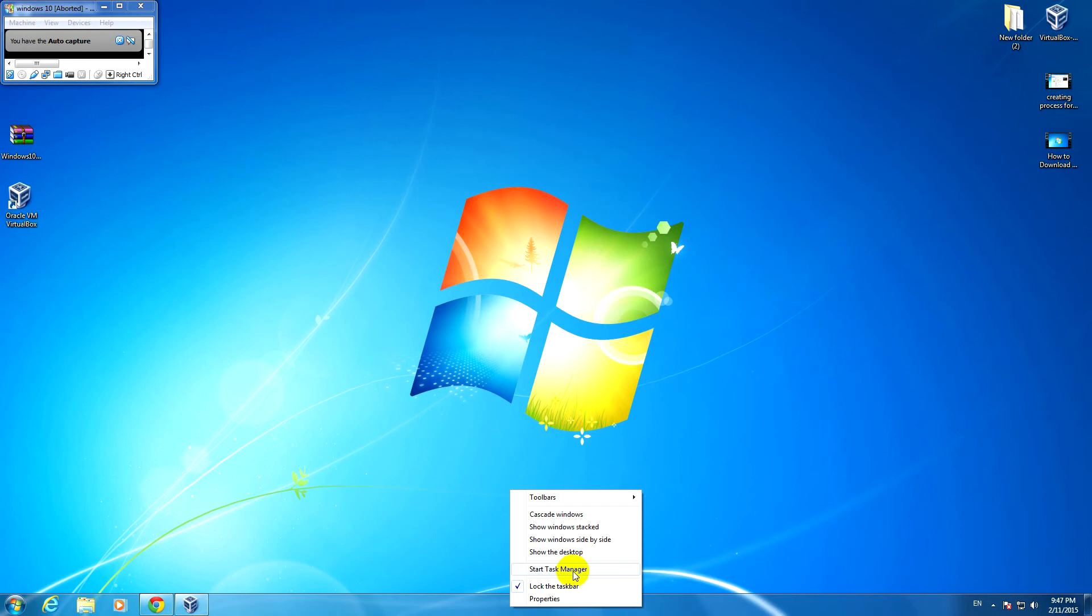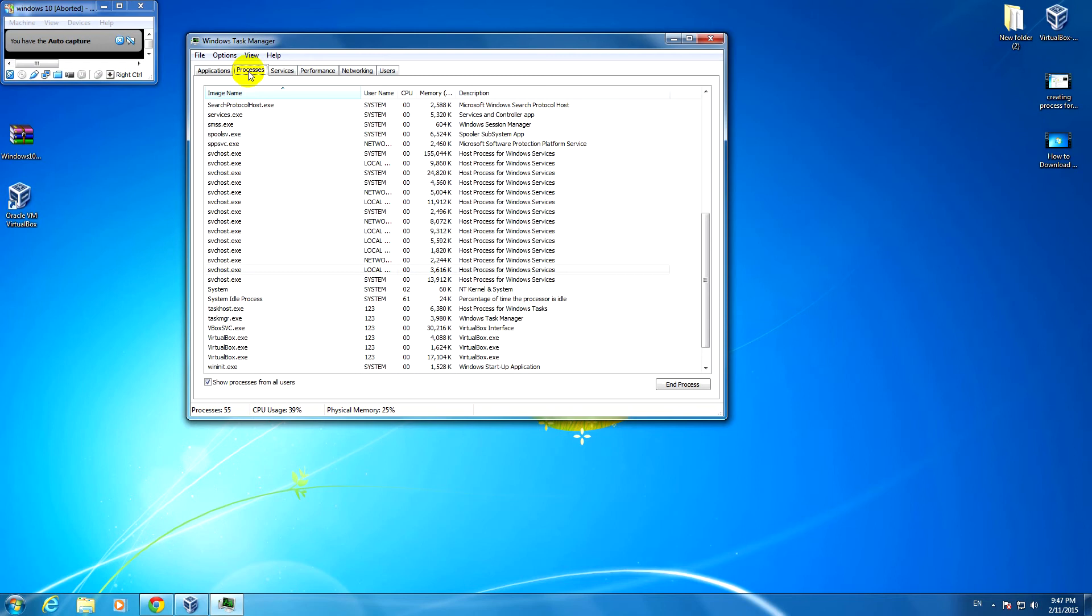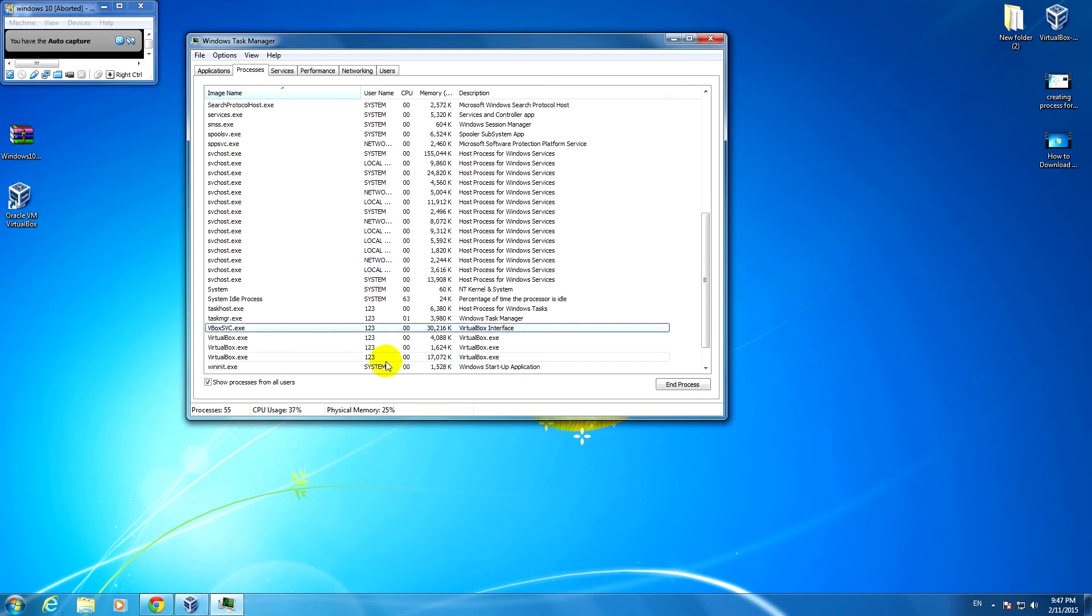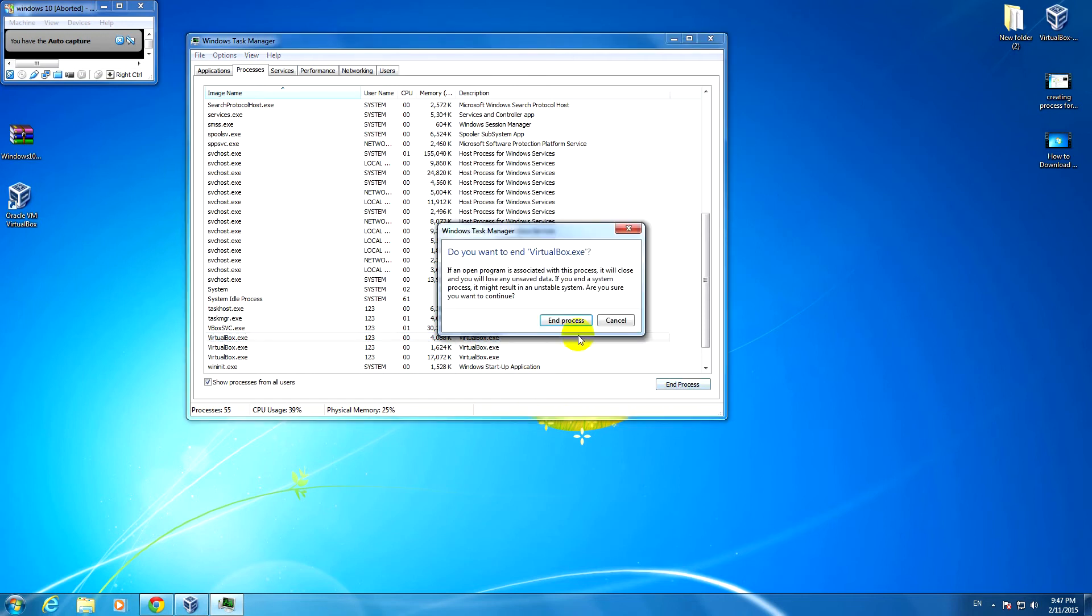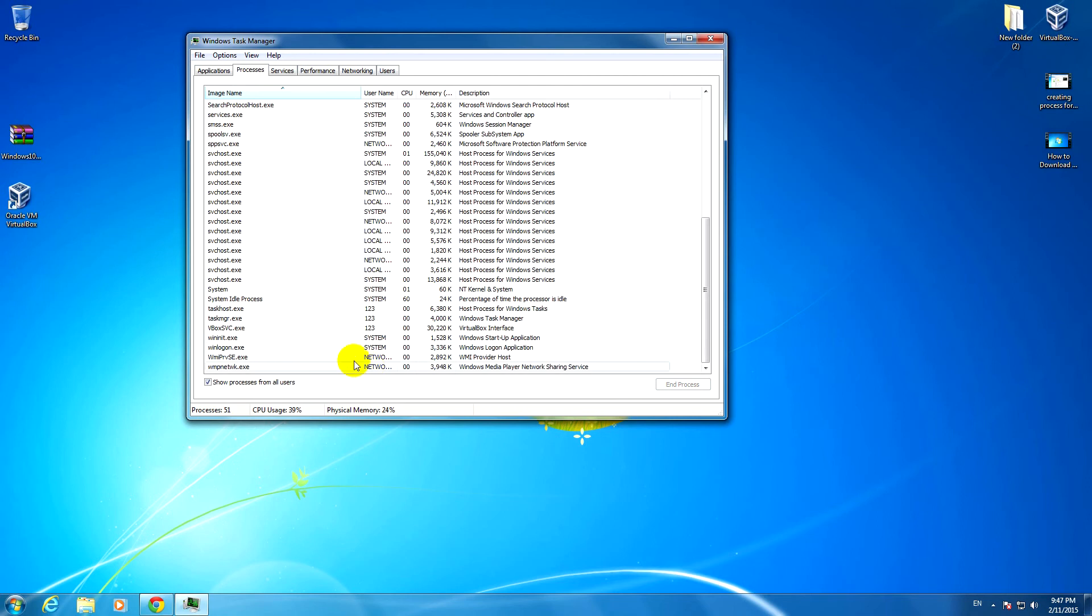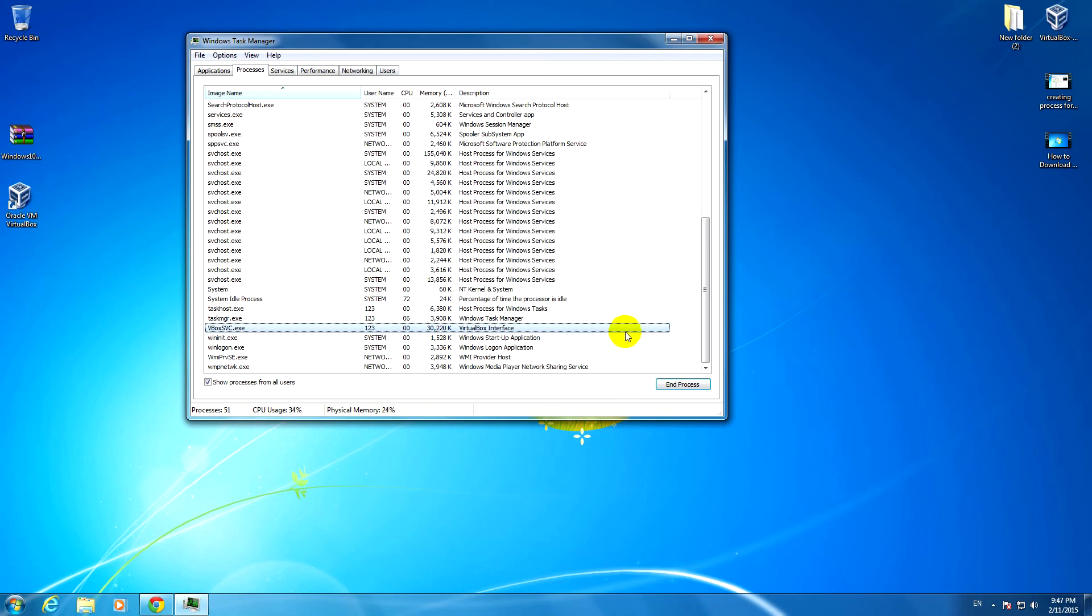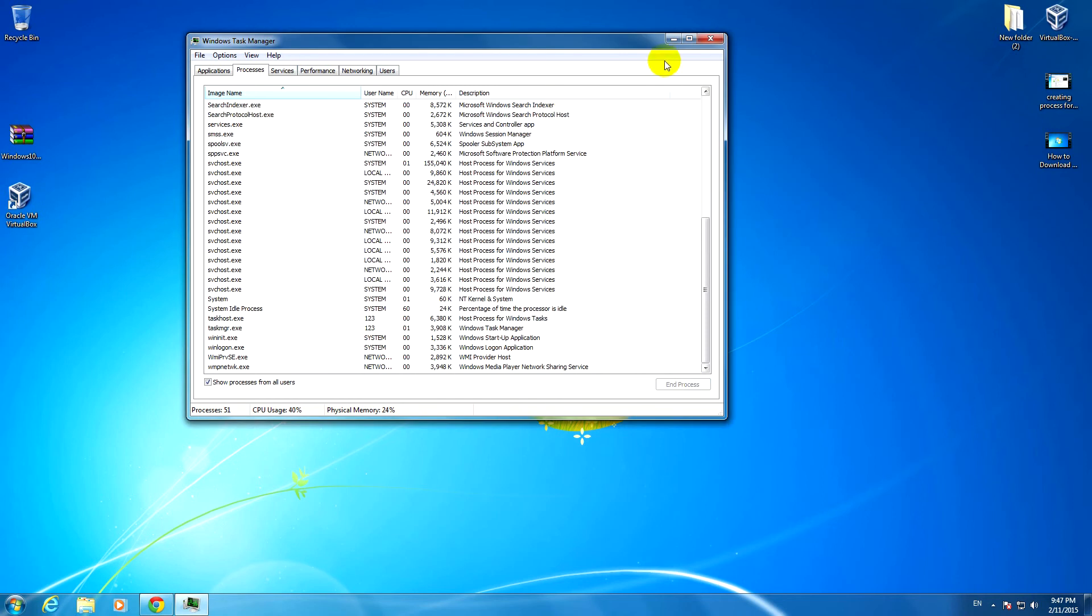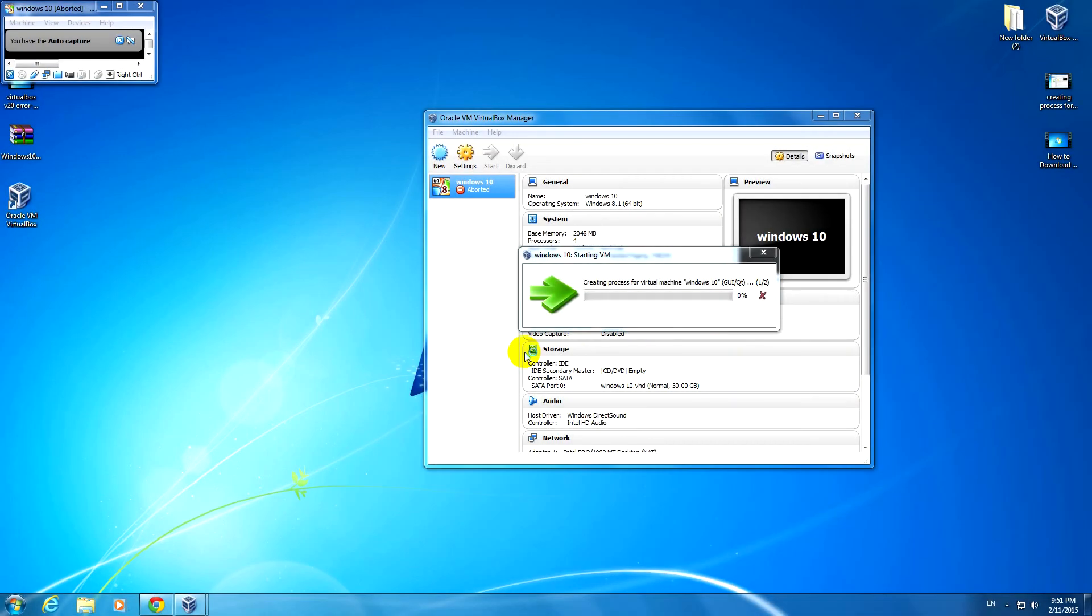Let's go to the VirtualBox process. Okay, it disappeared. The VirtualBox process. So that's a problem. Windows was restarted and VirtualBox still refuses to work.